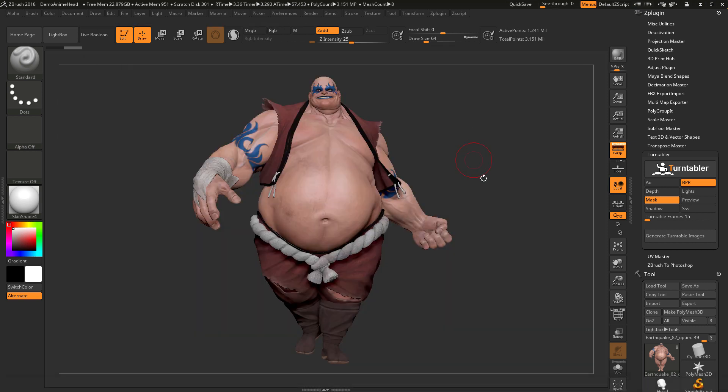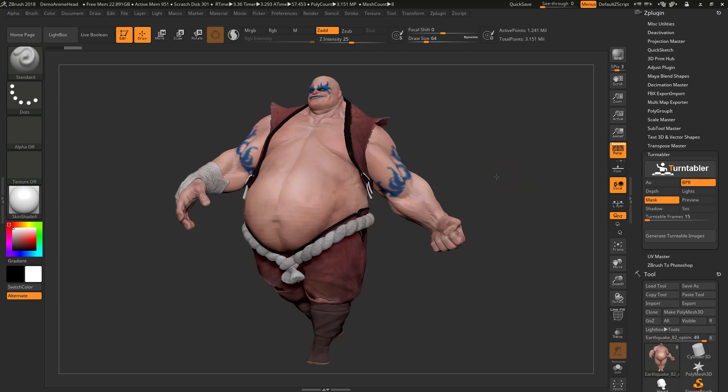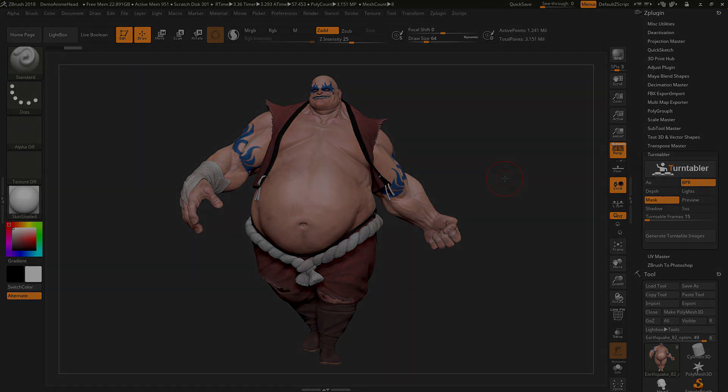That is a quick rundown on the Turntabler plugin for ZBrush. The plugin can be downloaded from the Download Center on pixelogic.com. I hope that helps, and happy ZBrushing!